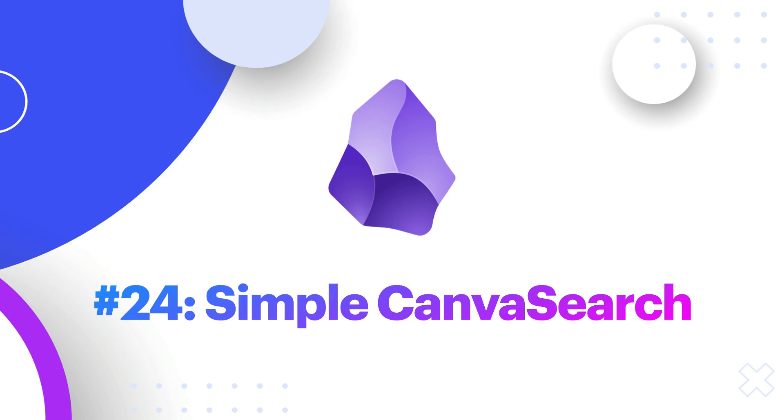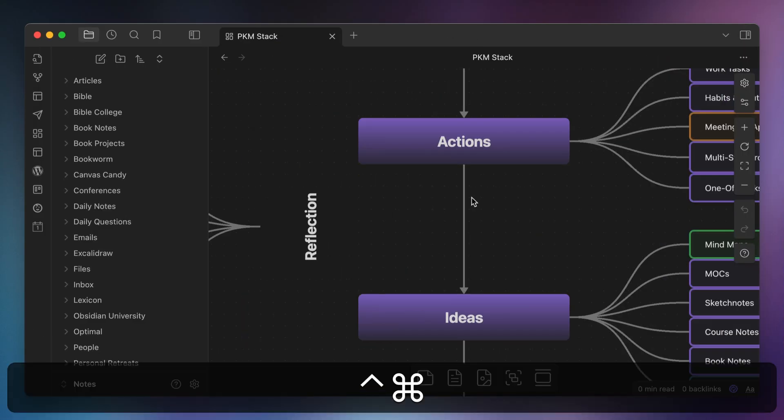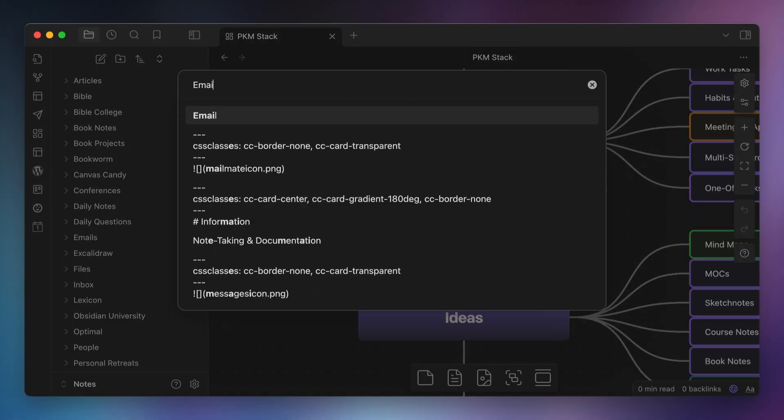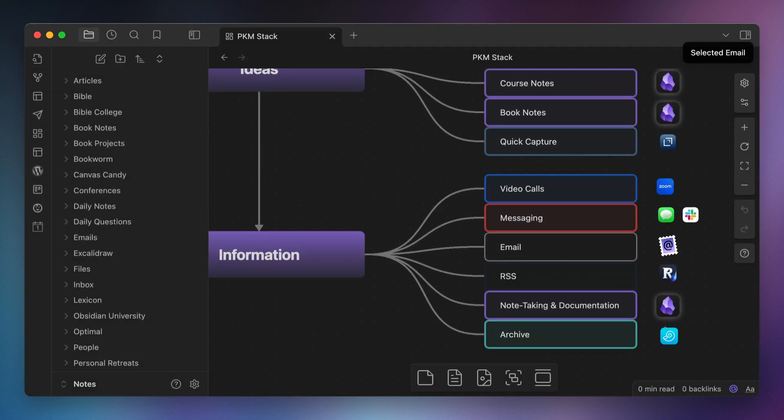Number twenty-four, Simple Canvas Search. You can't search the contents of your canvas using the built-in search command, which is unfortunate. So I use the Simple Canvas Search plugin, which allows you to search for and jump to text anywhere in your Obsidian Canvas.